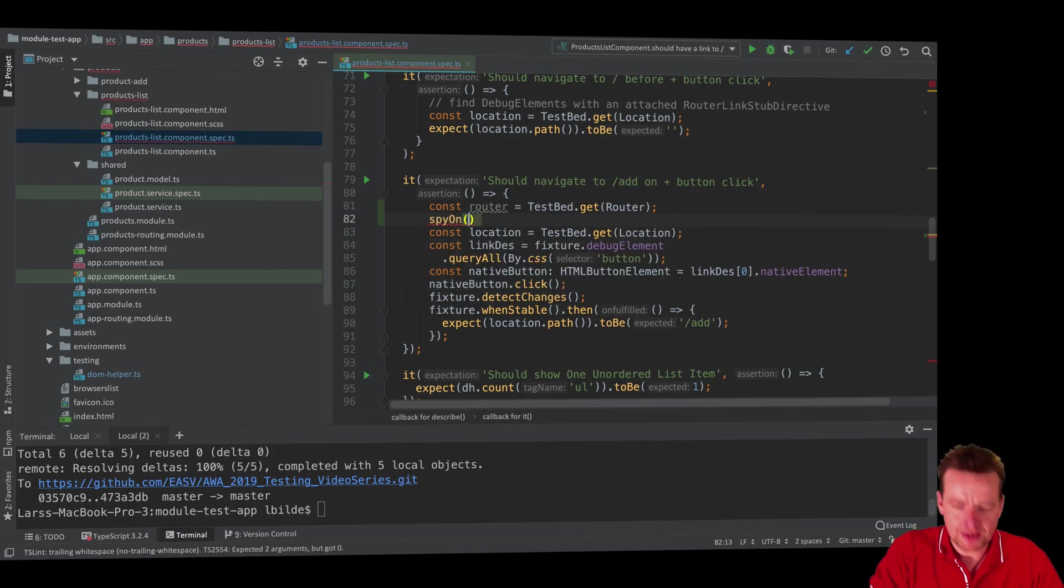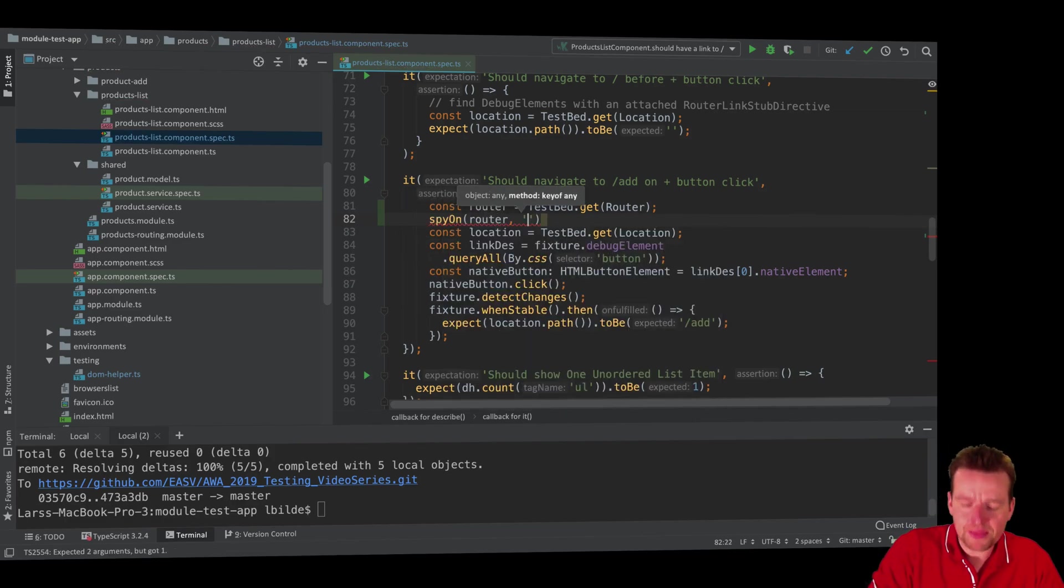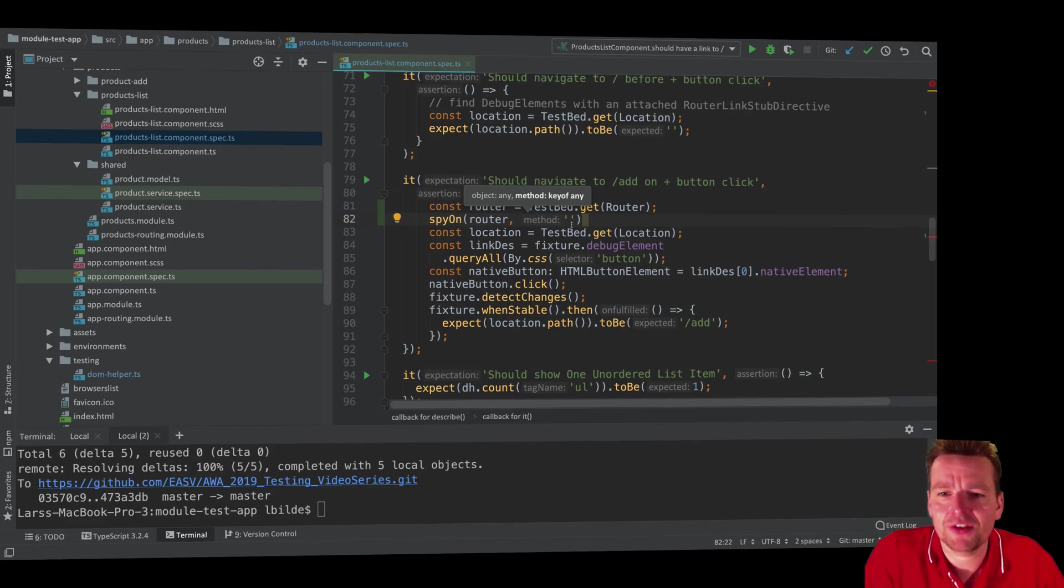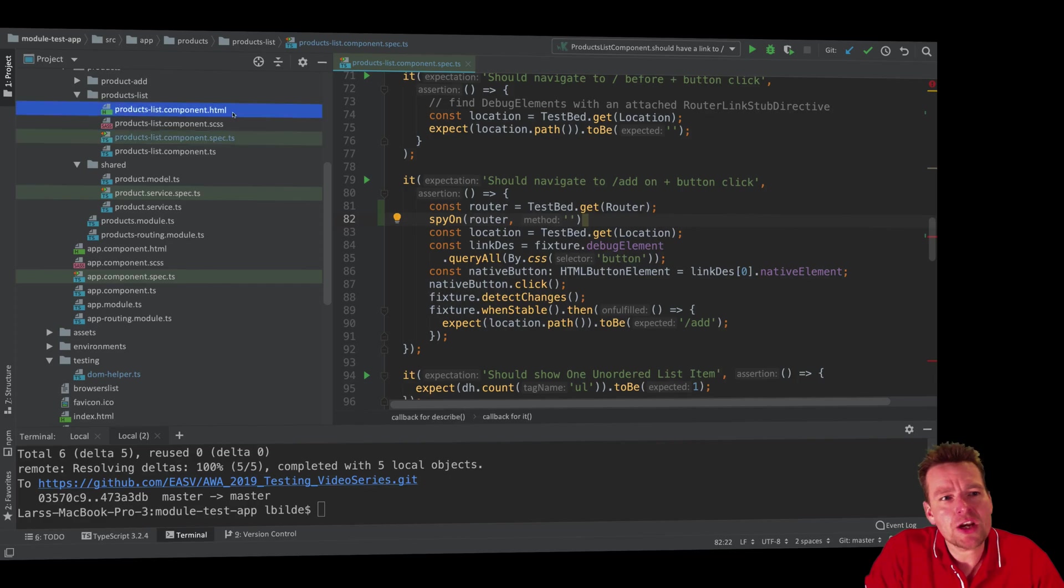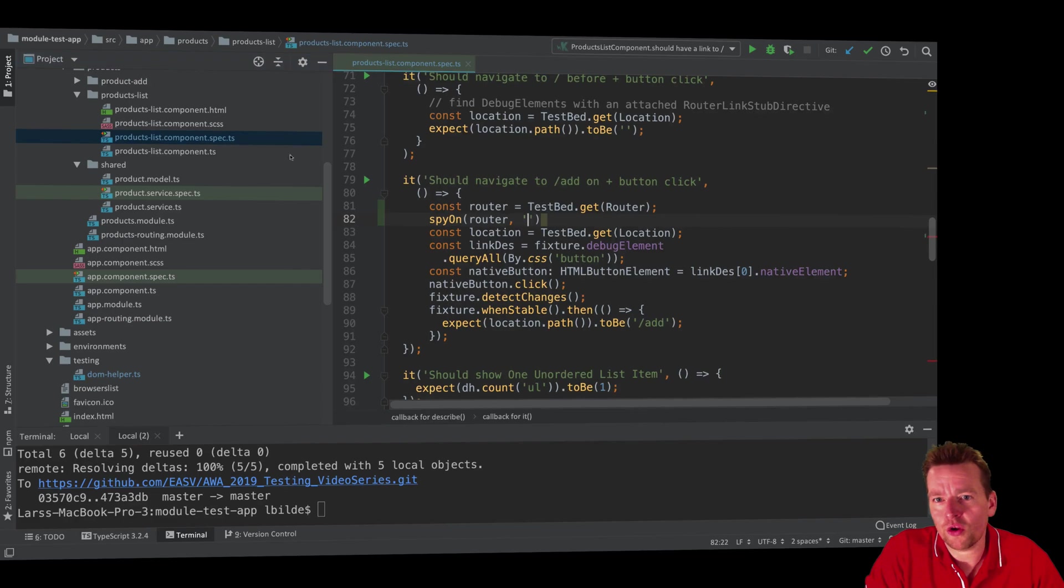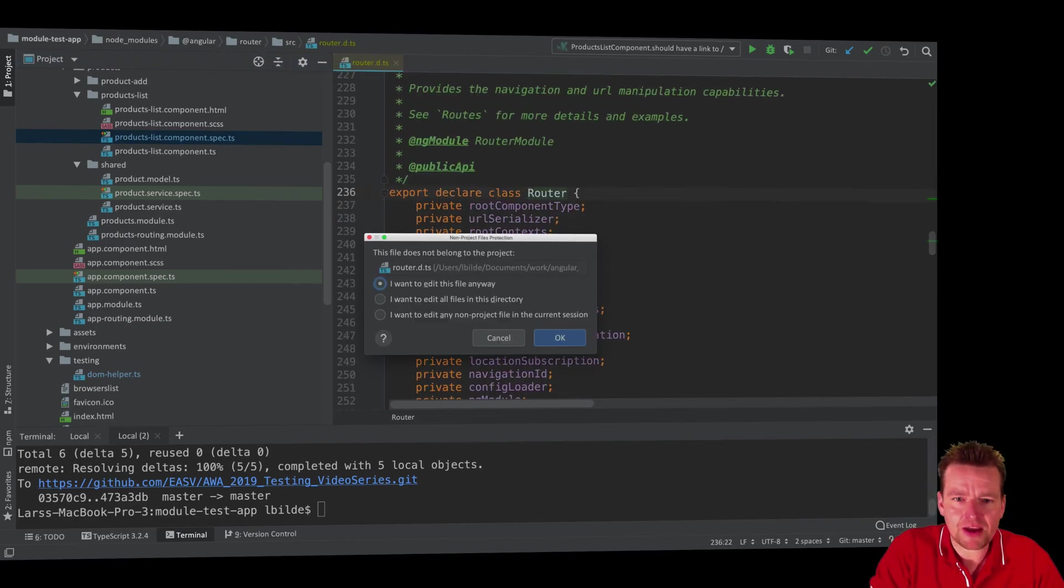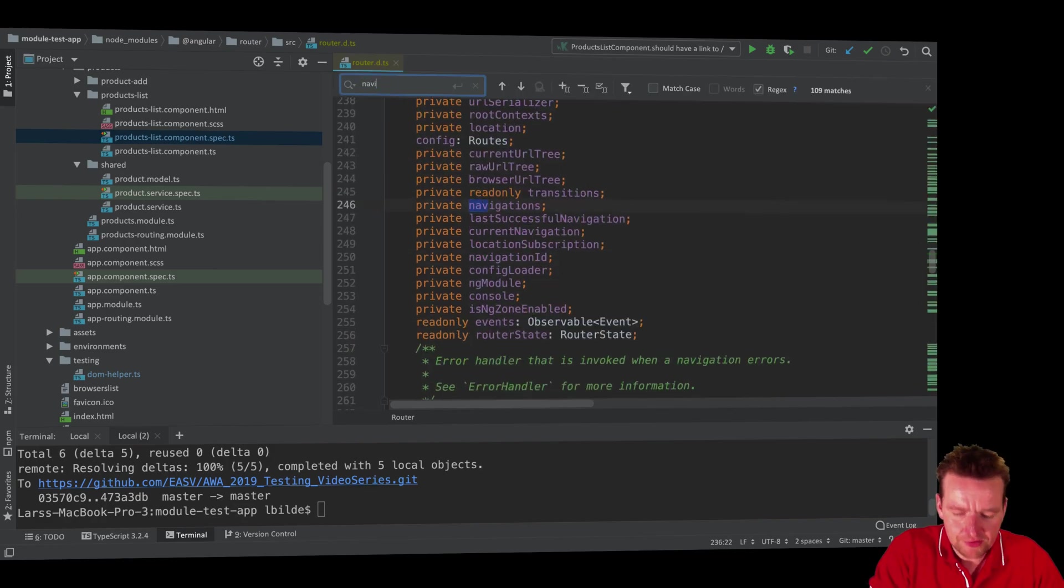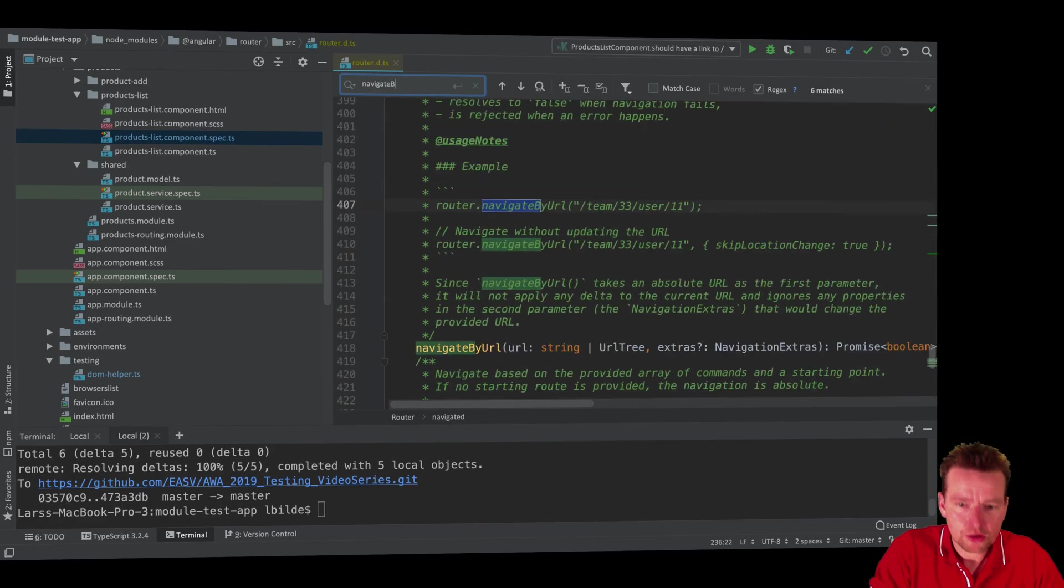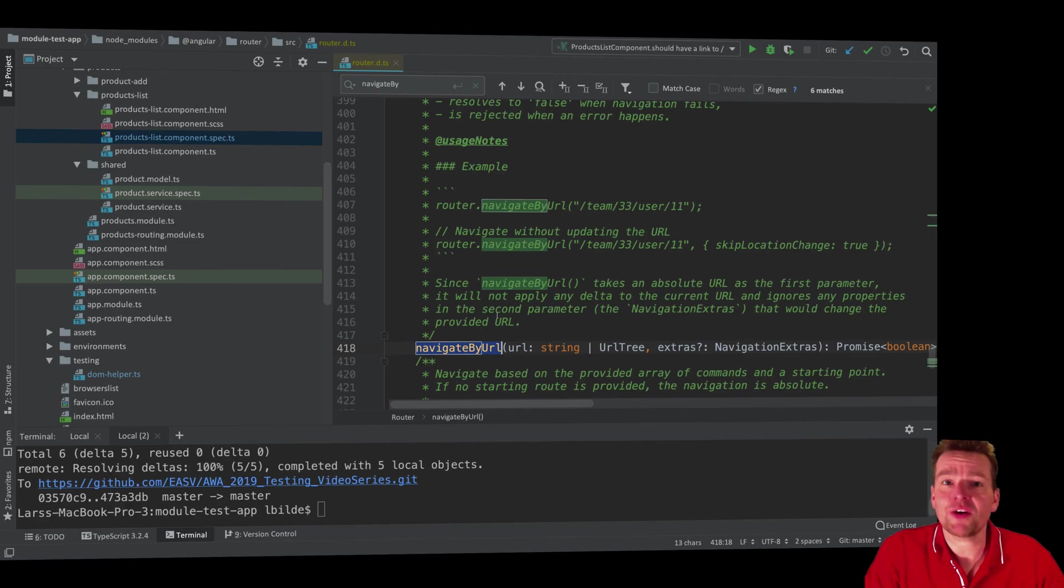I just have to pass in the router, comma, and then the thing I want to spy on. What method do you want to spy on? In our case, I know that when I'm clicking this router link, I'm going to call a specific method in the router called navigate by URL. Let me try and find that for you. Navigate by URL. There it is. I'm going to call this specific method. So that's the one I want to spy on.